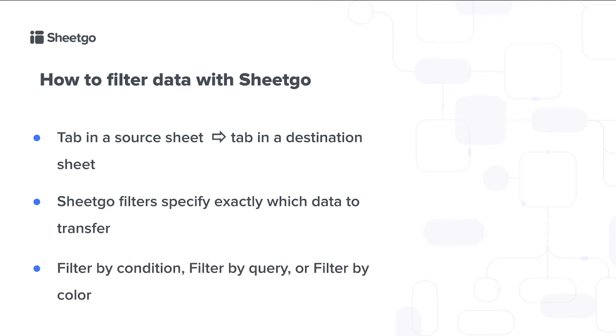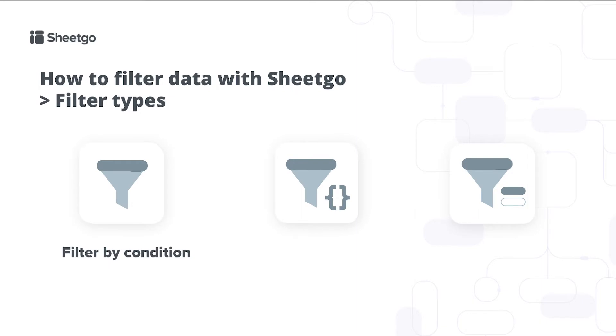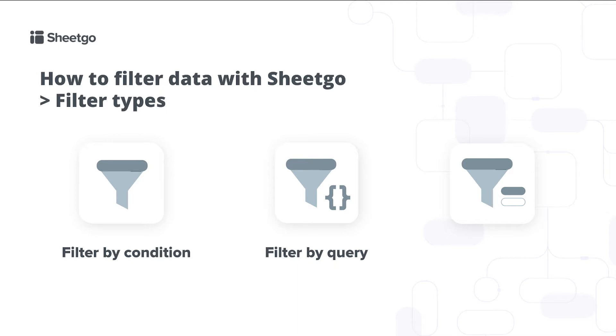We have three different filter types. First of all there's the filter by condition. This is the quick and easy way to filter your data set based on specific criteria of specific columns. With our filter by query feature you can create more complex filters and only select specific columns to transfer to another spreadsheet. And then lastly our filter by color feature allows you to transfer data based on a specific background color of your cells.